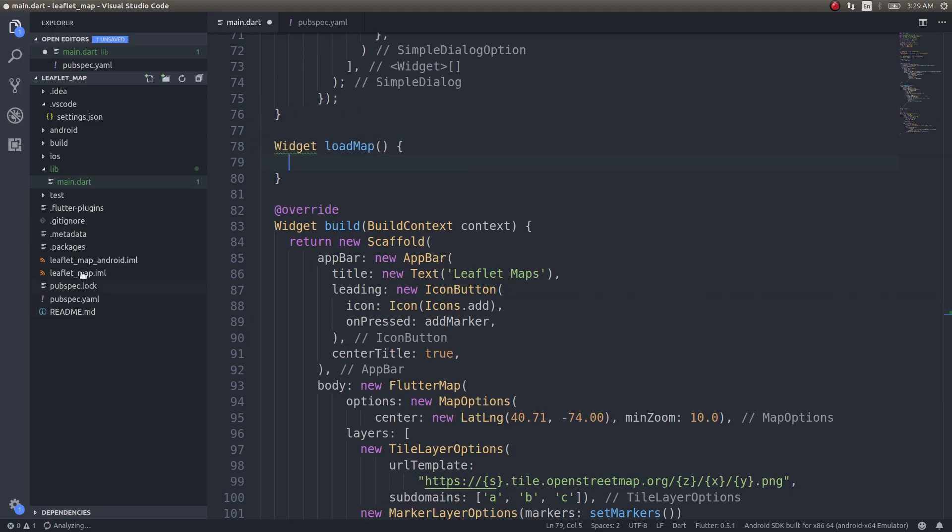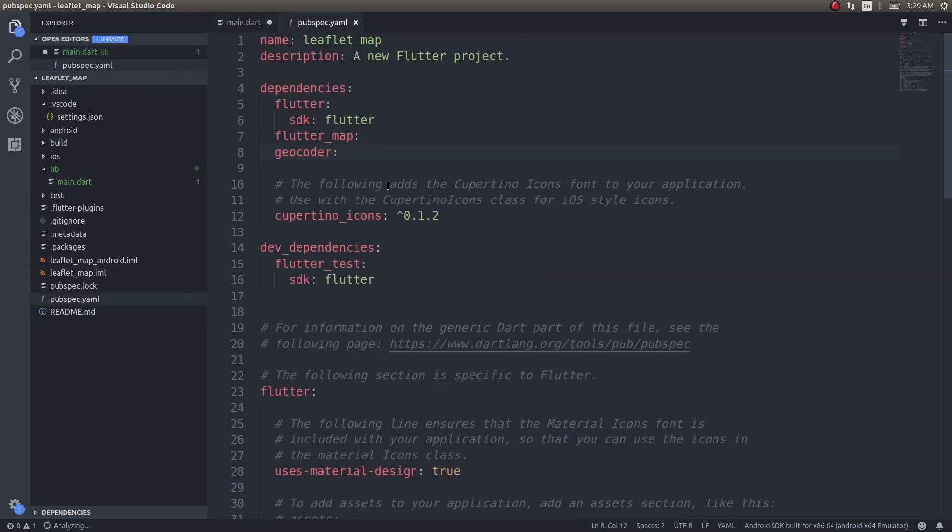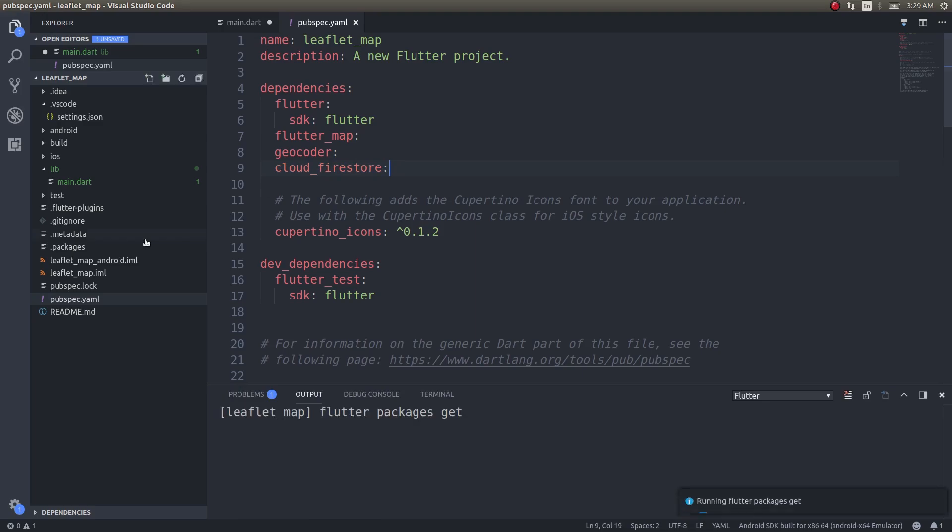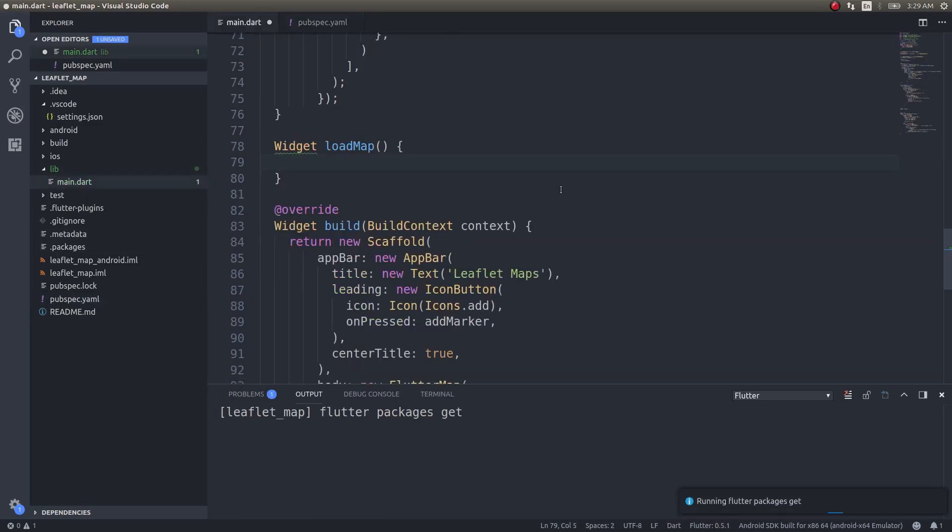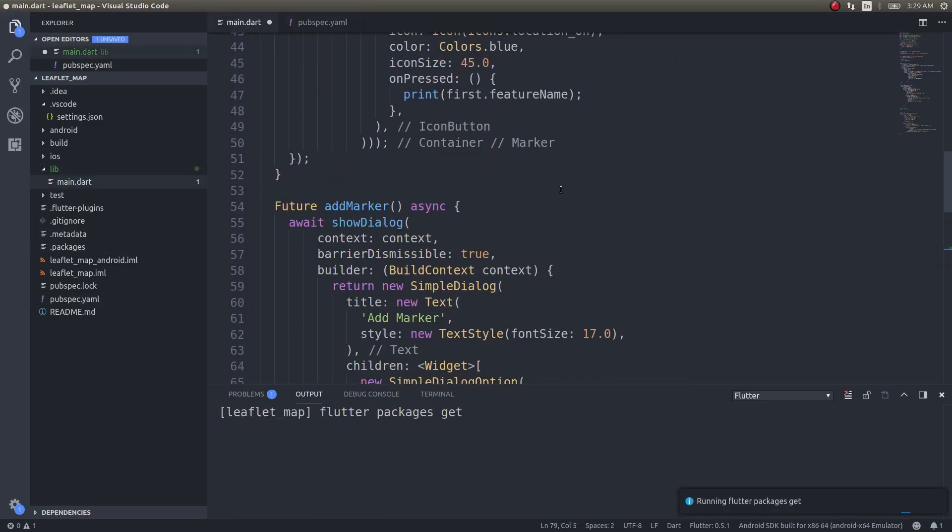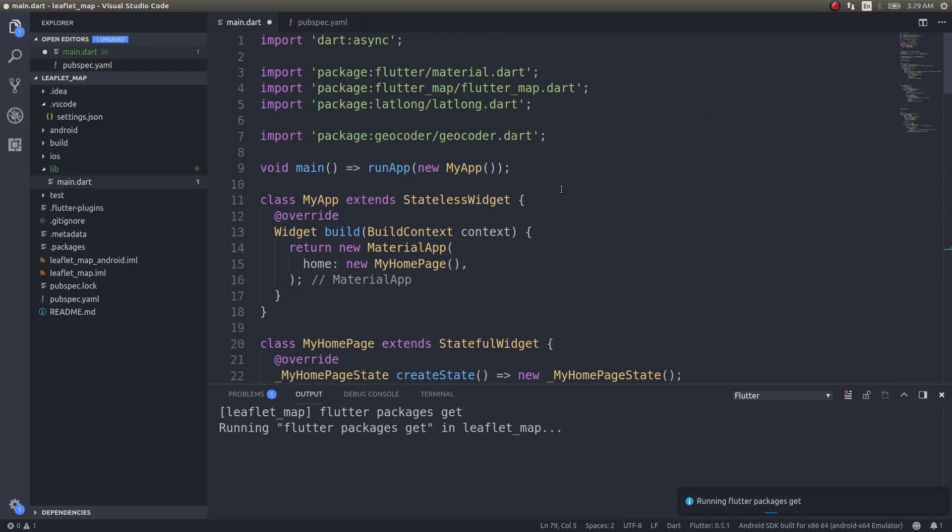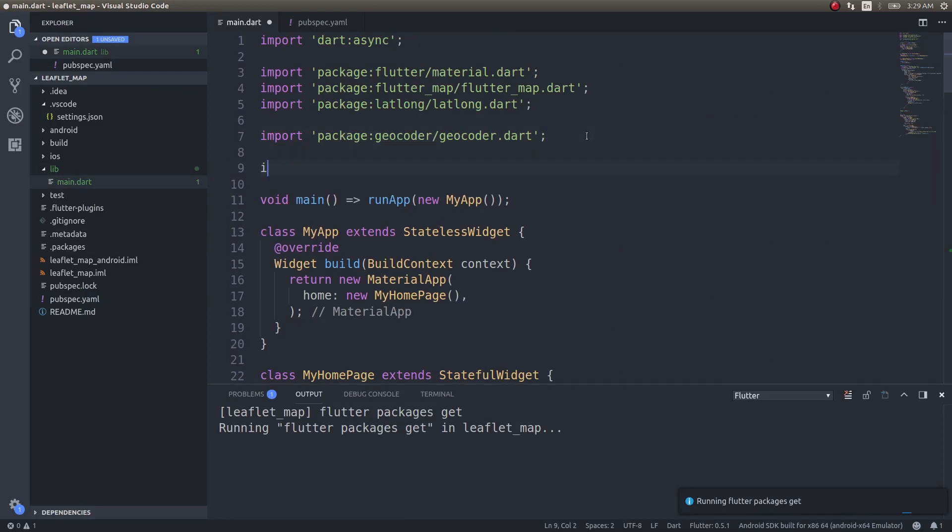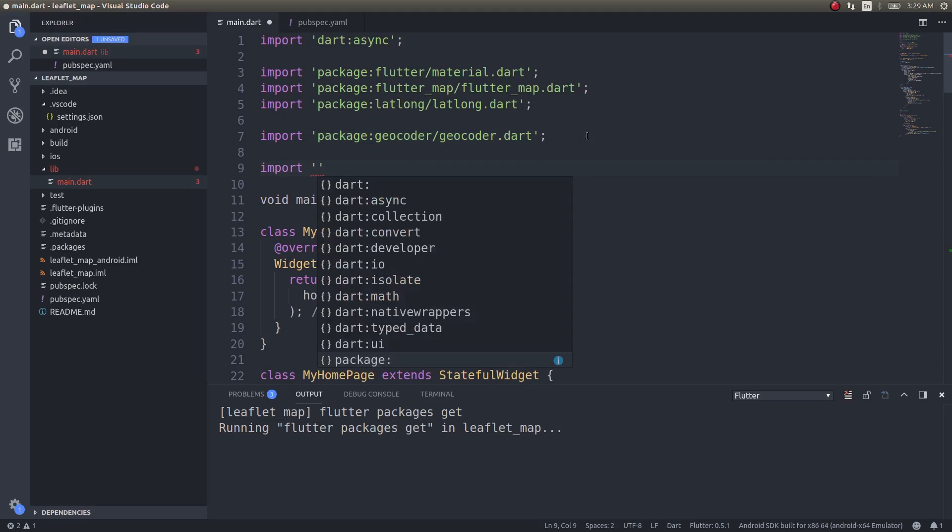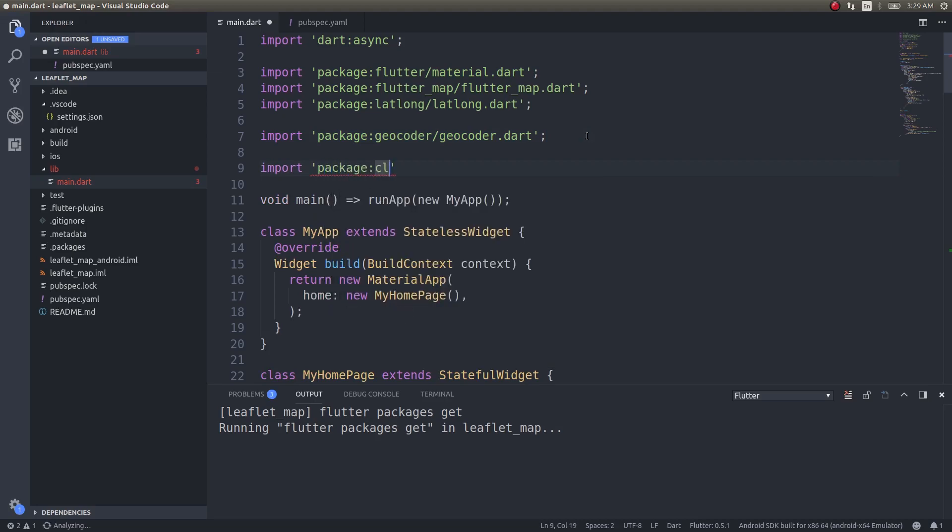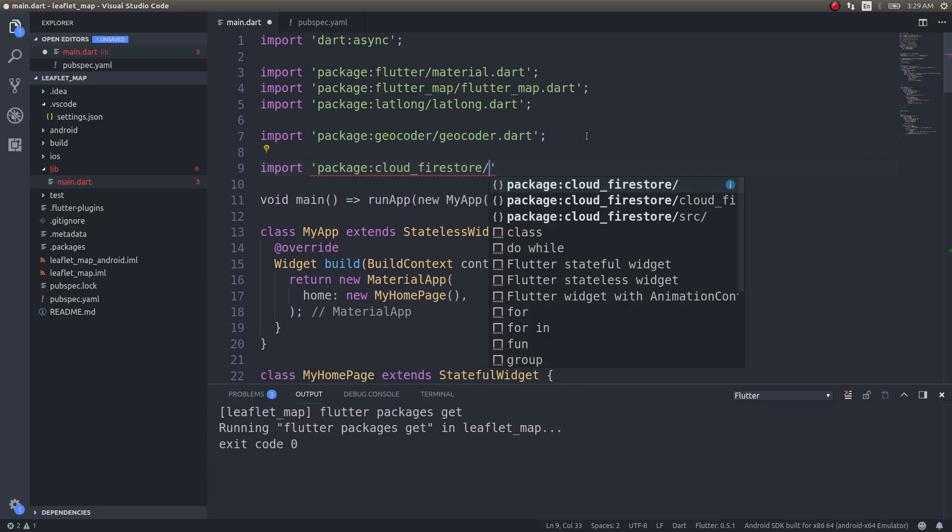First we need to go get into pubspec.yaml and install the cloud_firestore dependency. Save this, it will automatically get installed. Come back to main.dart and import it: import package cloud_firestore.